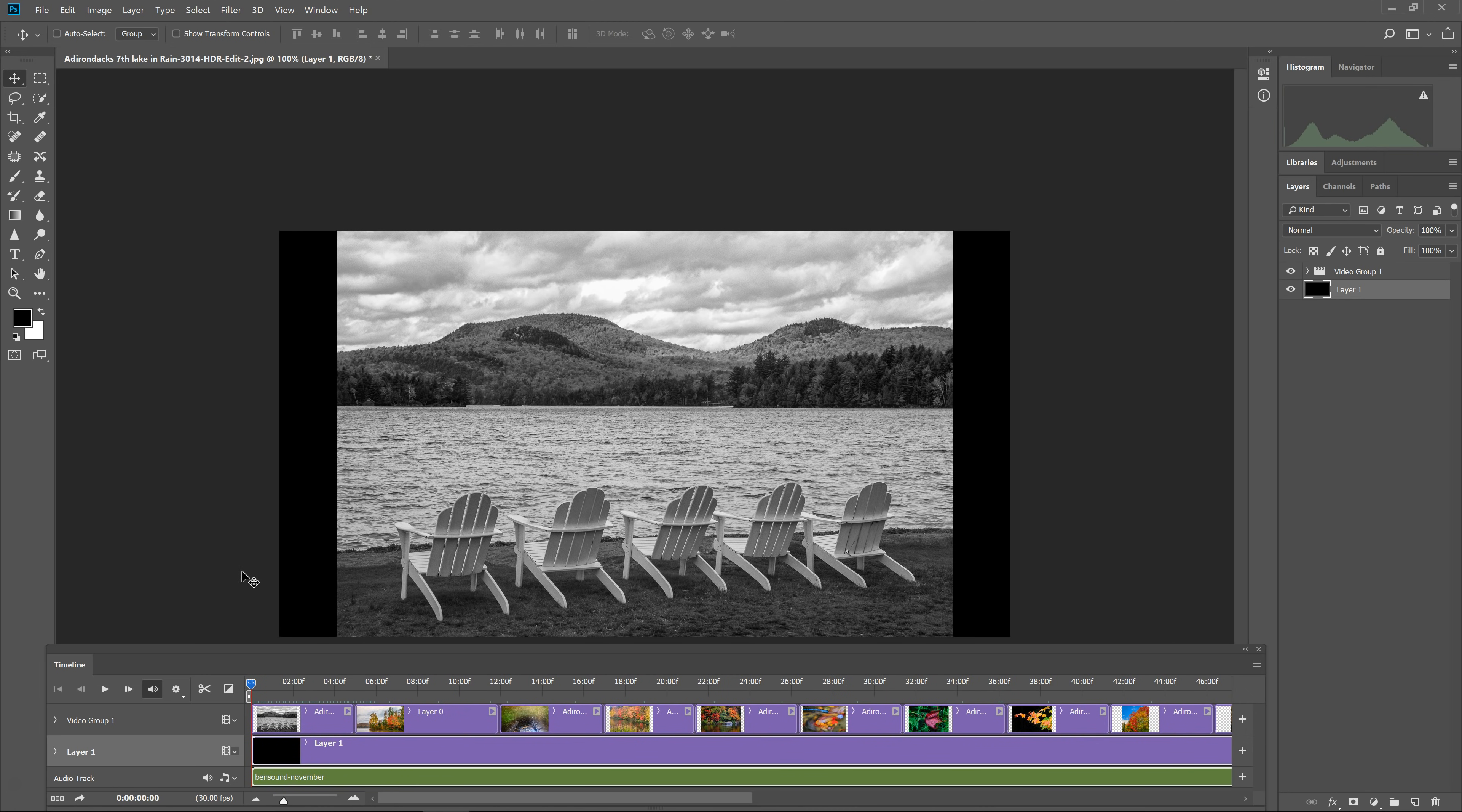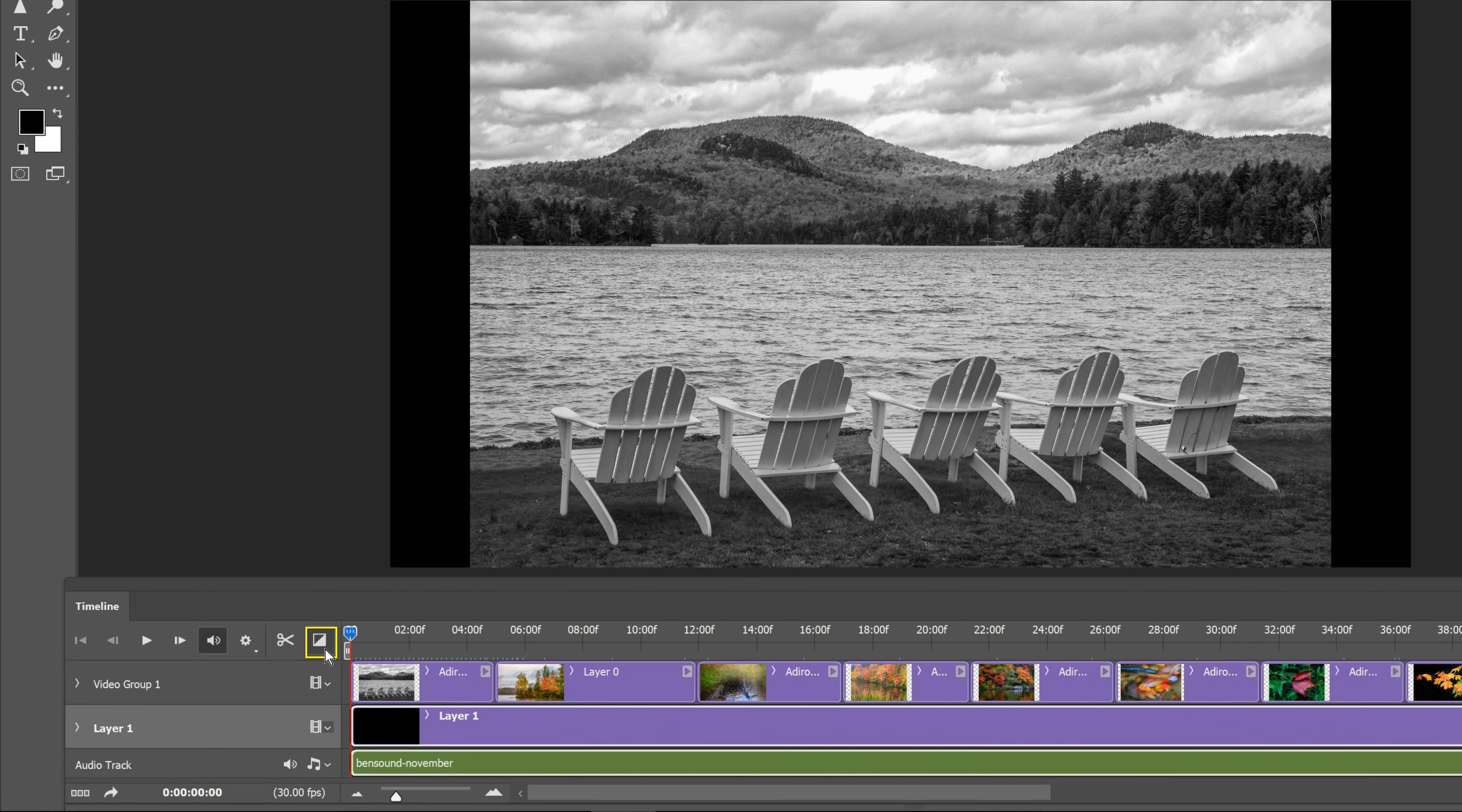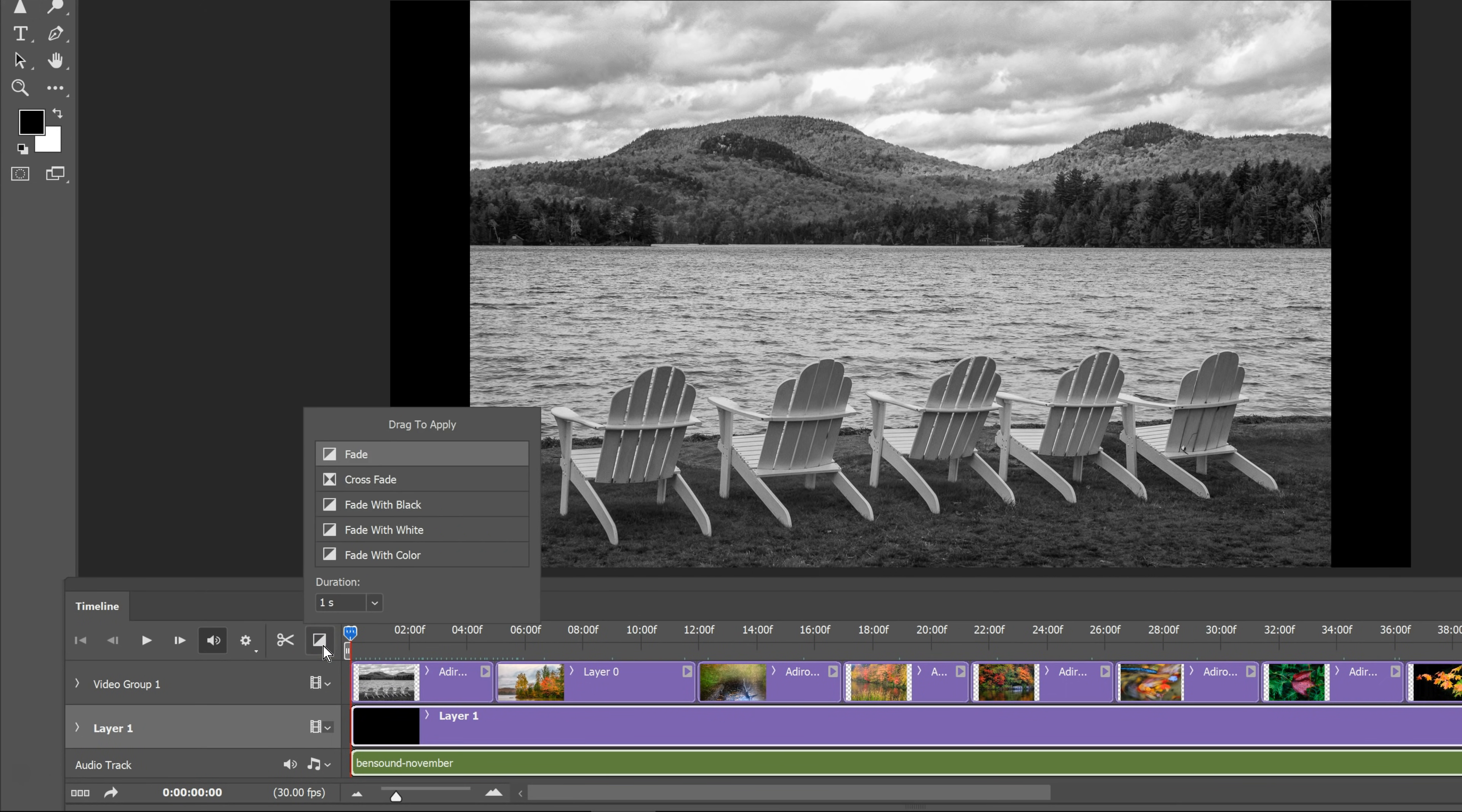The next thing you probably want to do is to add transitions between one slide and another. So right near the playhead at the beginning, there's a little half box, half black, half white. If I click on that, it shows me some different transitions that I can apply and a one second duration for the transition to be applied.